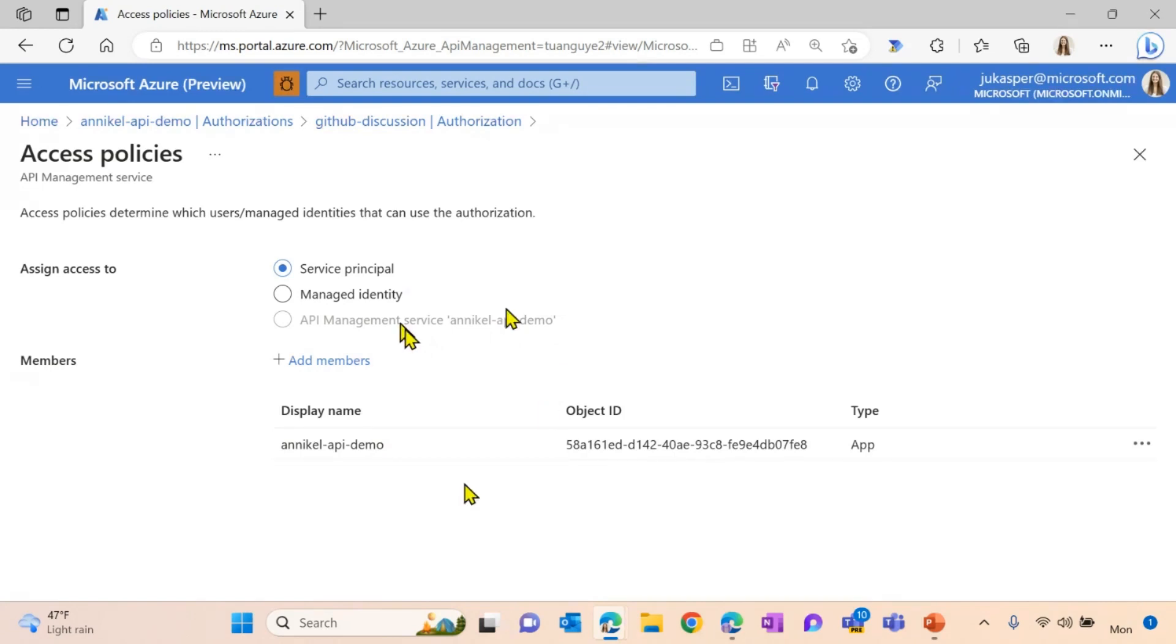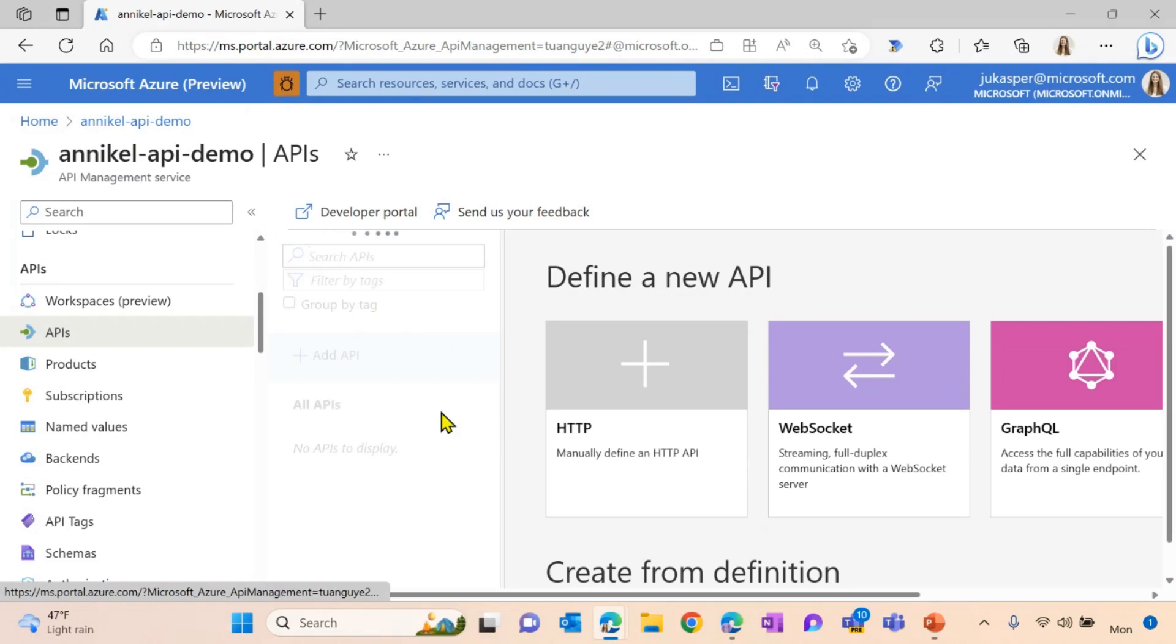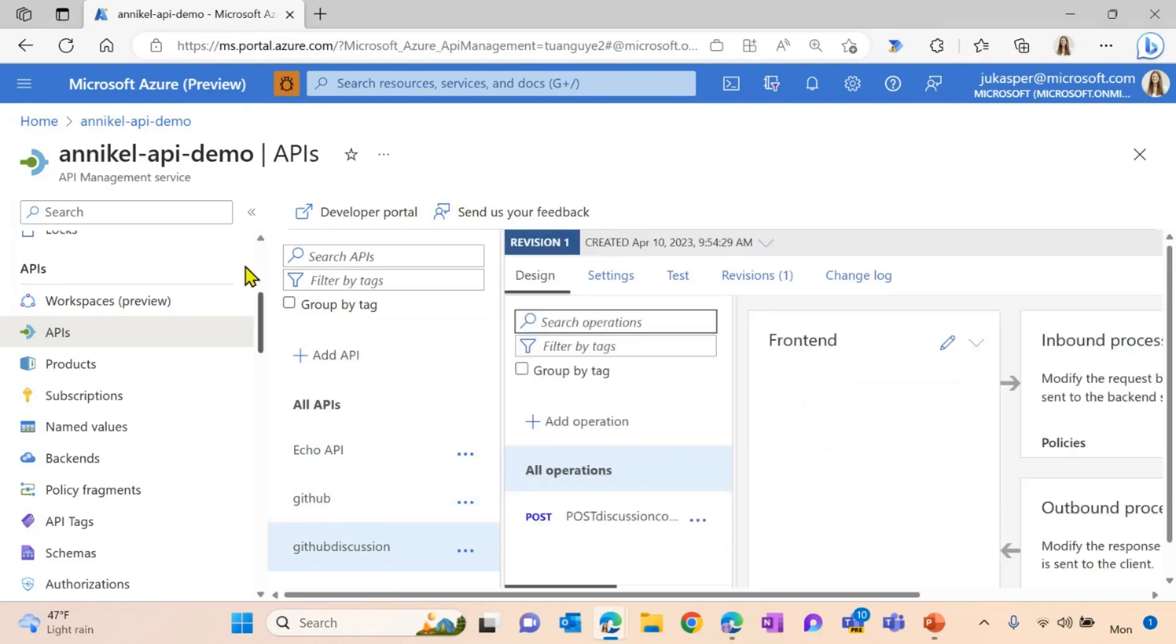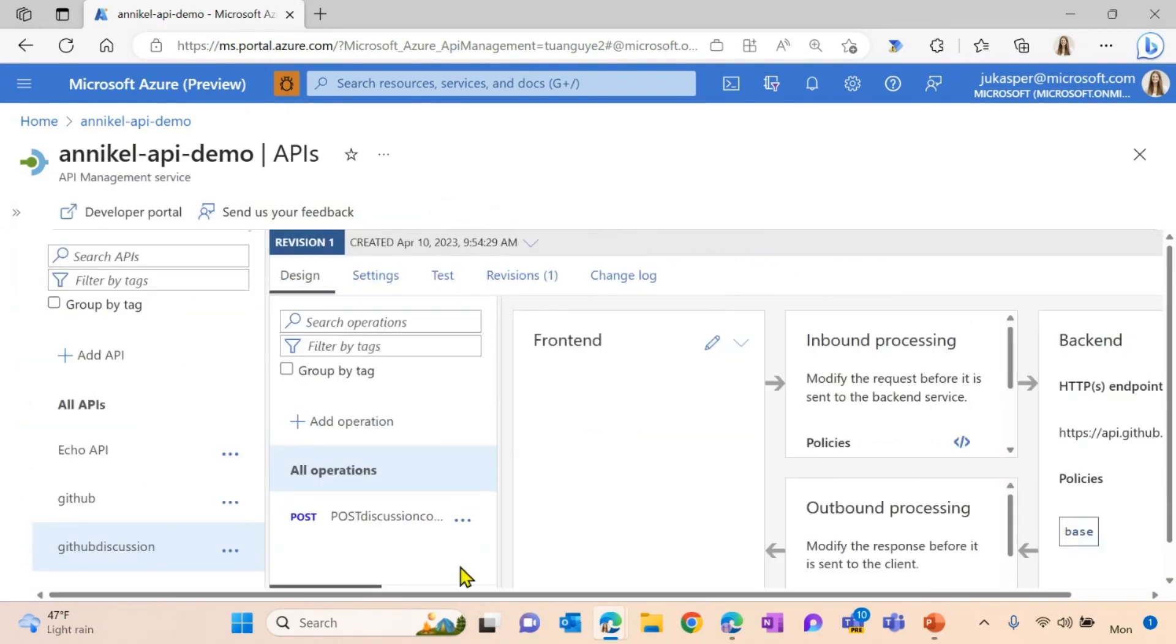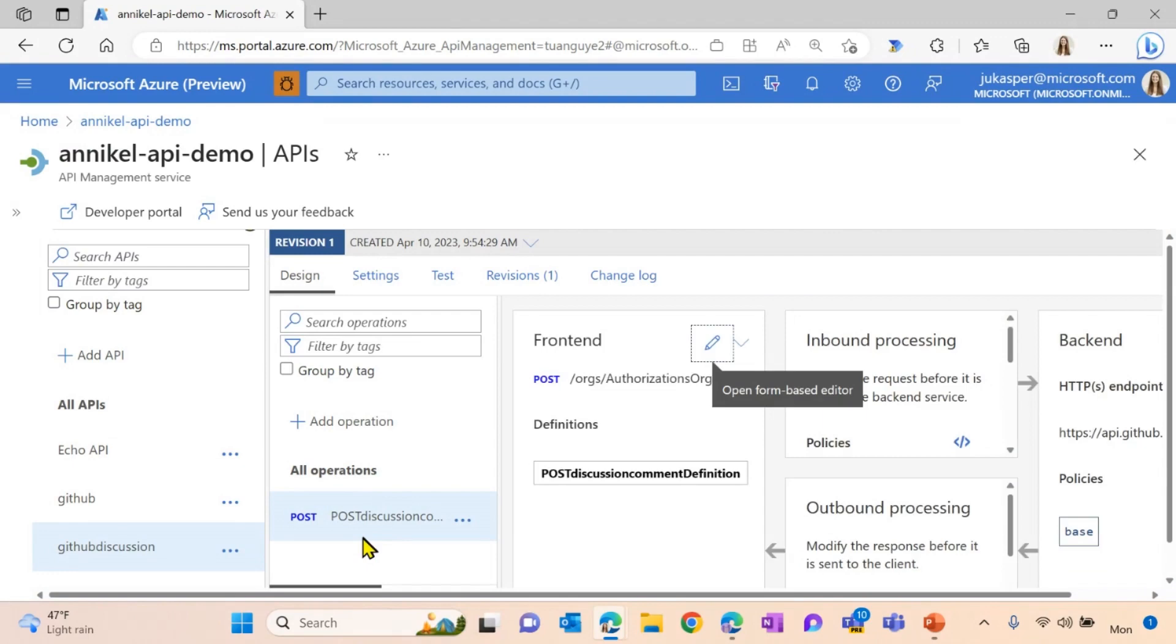So now that we configured our access policy and our authorization, we want to see how we can apply this to our APIs. For this, I will go into my API section here. I already went ahead and created or imported an API called GitHub discussion. I added another operation, which is called post discussion comment. So I want every time somebody is calling this API, I want to create a comment on my GitHub discussion forum here.